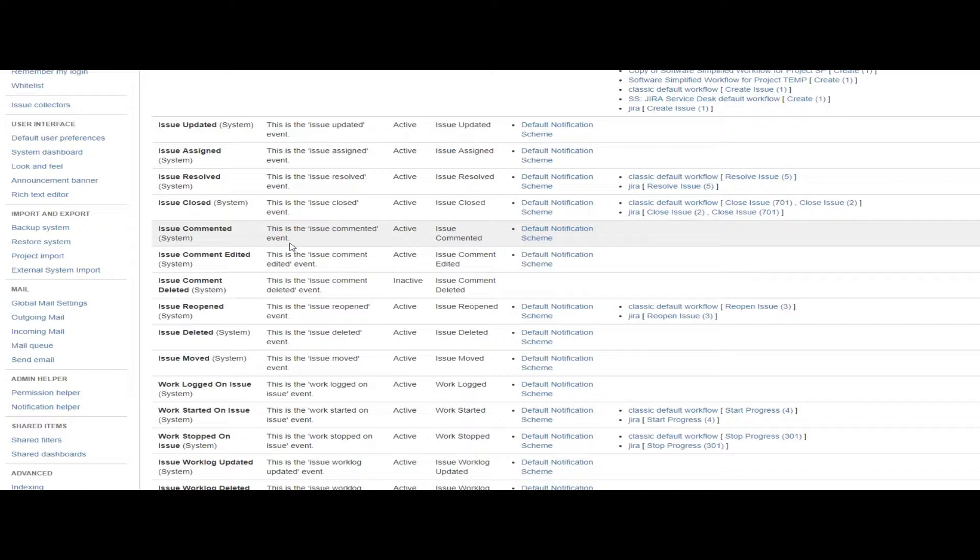So that every time an issue is updated and this event is called, our script runs, and that gives us the ability to do something, whatever we want to do in the script.